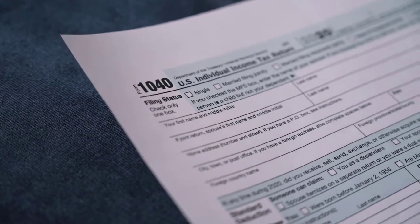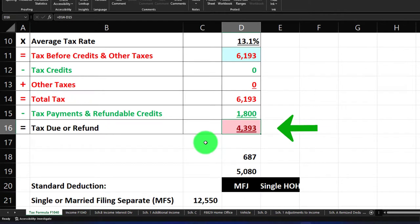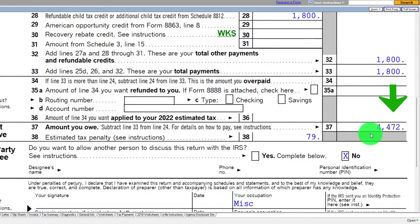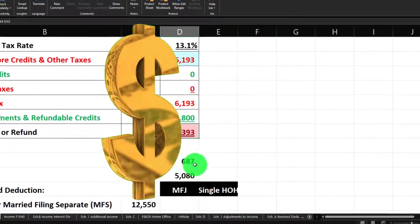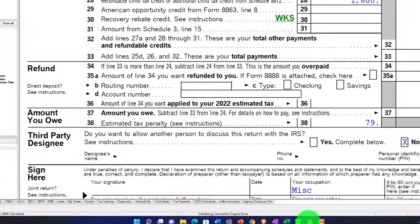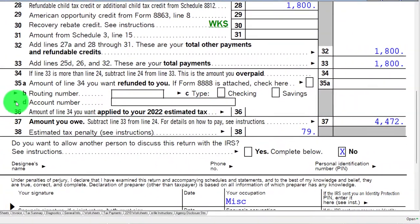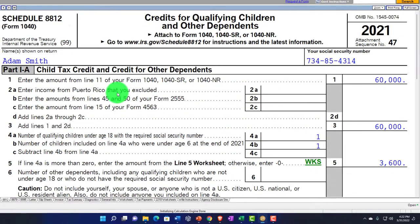So there's the $1,800 amount still owed as a credit, giving us $4,393 total. That would be $4,472 because there's a $79 penalty. So $4,472 — that's the general scenario. Let's go back to the 8812.